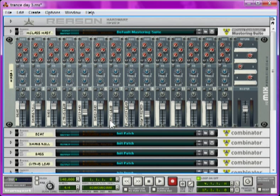Yesterday, in Day 4, I taught you how to make 3 epic lead synths for our track. Today, in Day 5,